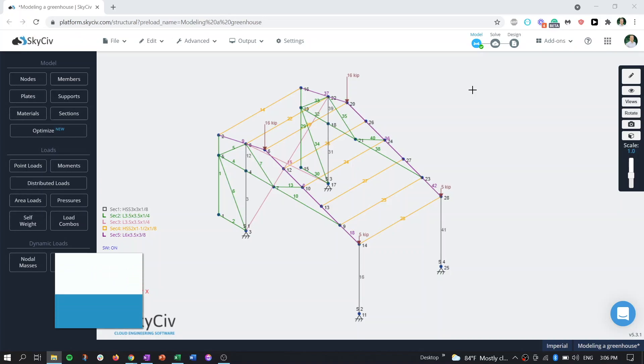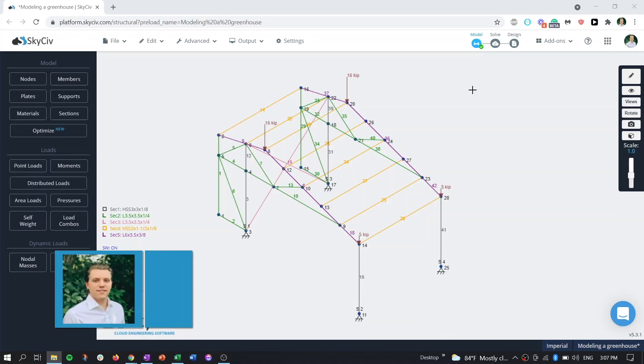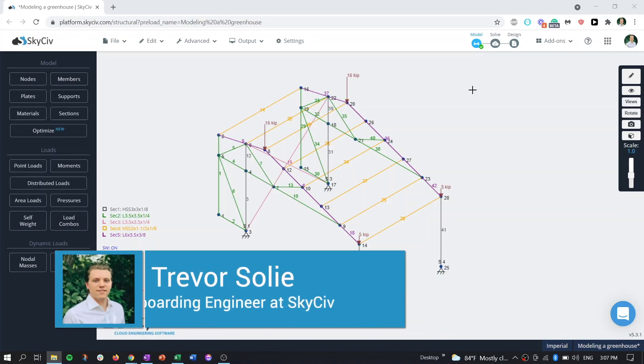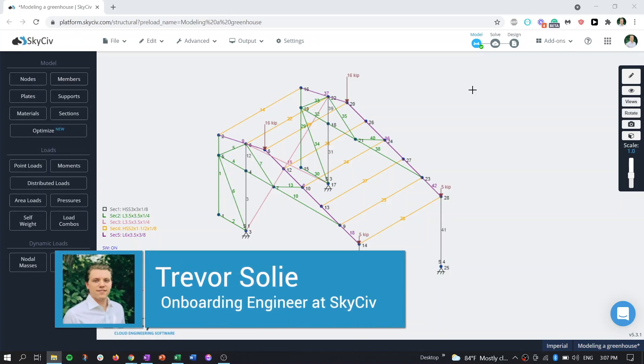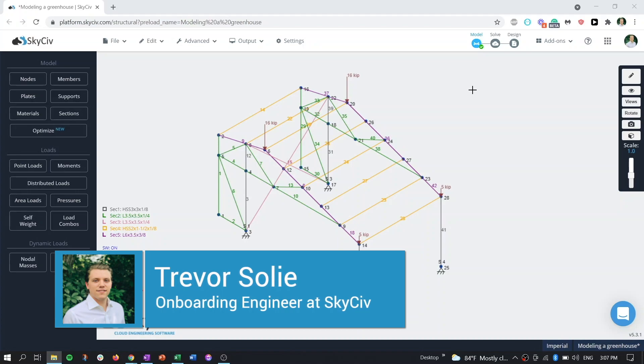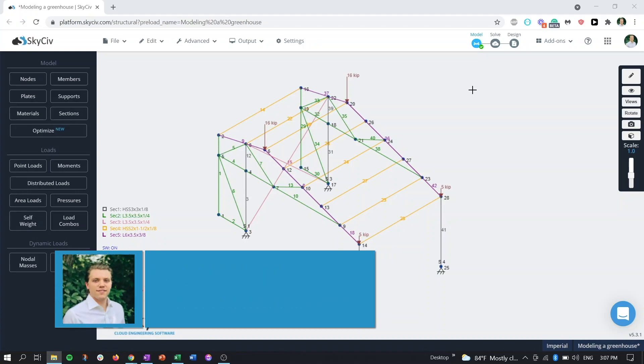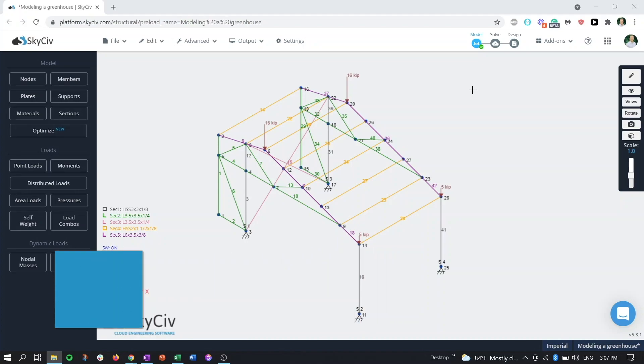Hello everyone and welcome. My name is Trevor and I am an onboarding engineer here at SkyCiv. In this video we'll be introducing the new report manager functionality that's now in S3D.